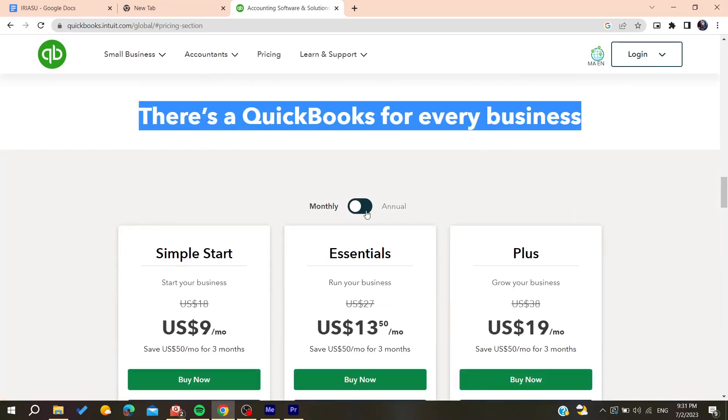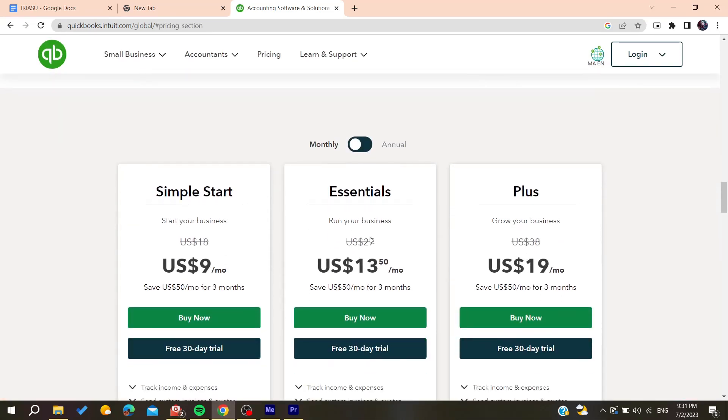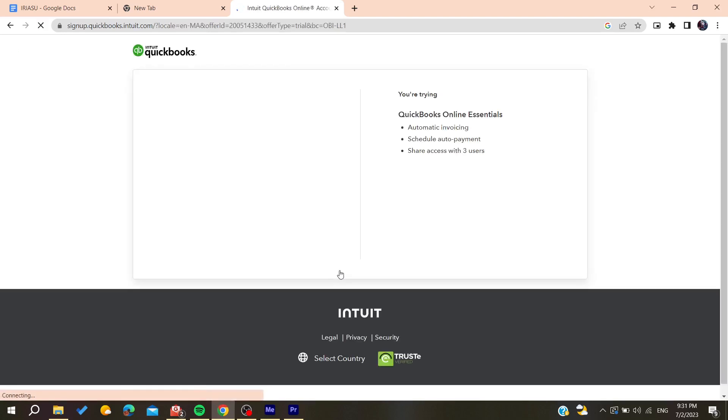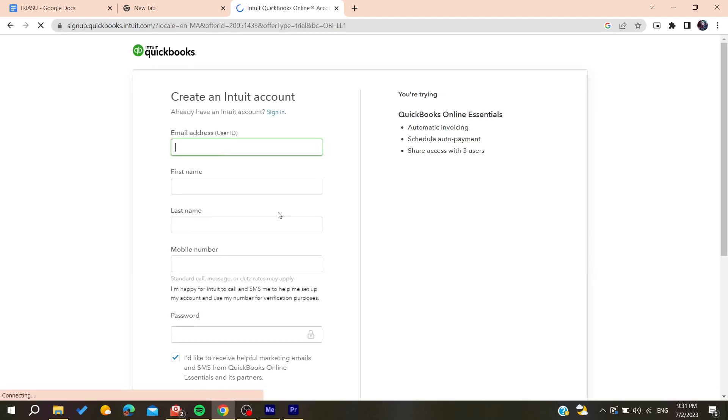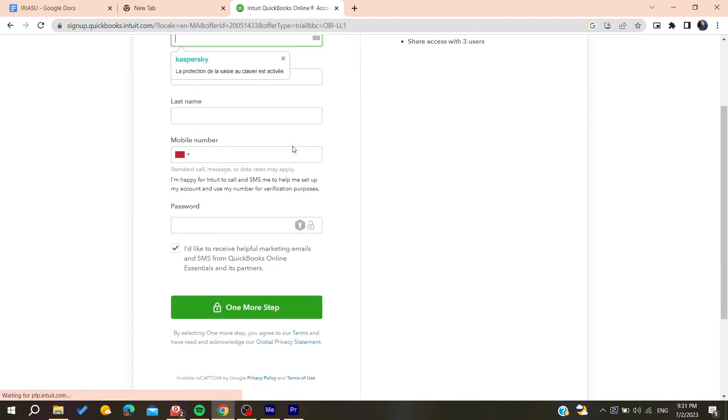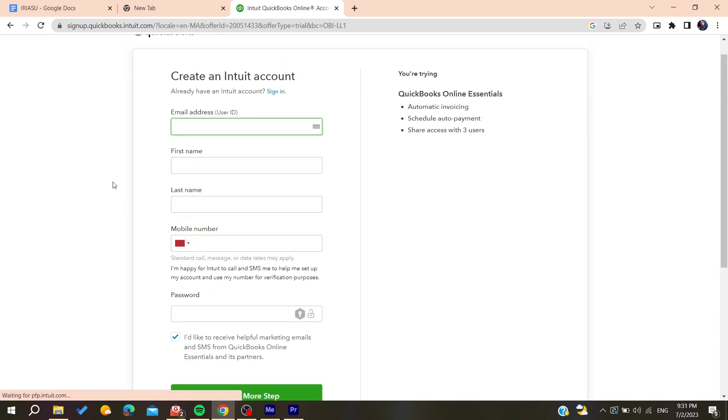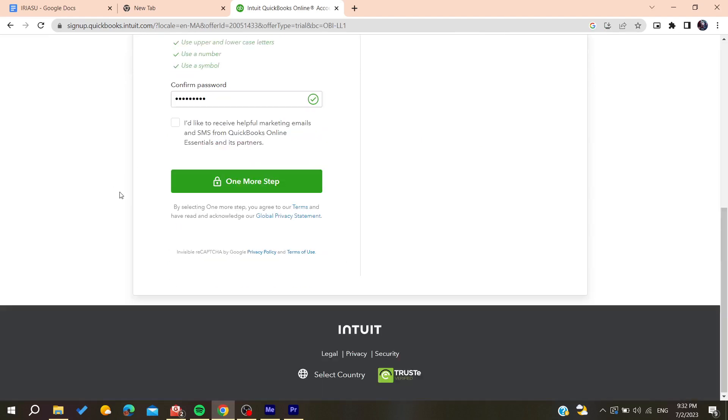Then it will take you to this page. You will need to choose your own plan that you want. I'm going to choose this one for example, and then you will need to add your email addresses and add all other information.